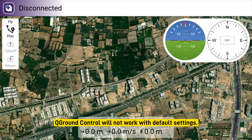However, more advanced users may want to use generic apps like Queue Ground Control, but Queue Ground Control will not work by default.